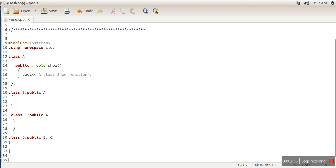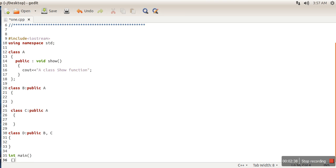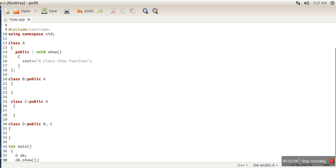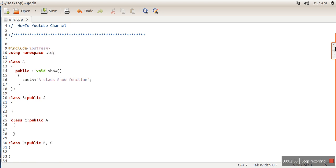So here when we are going to call this function using an object of class D, let's create an object of class D and then call the show function.